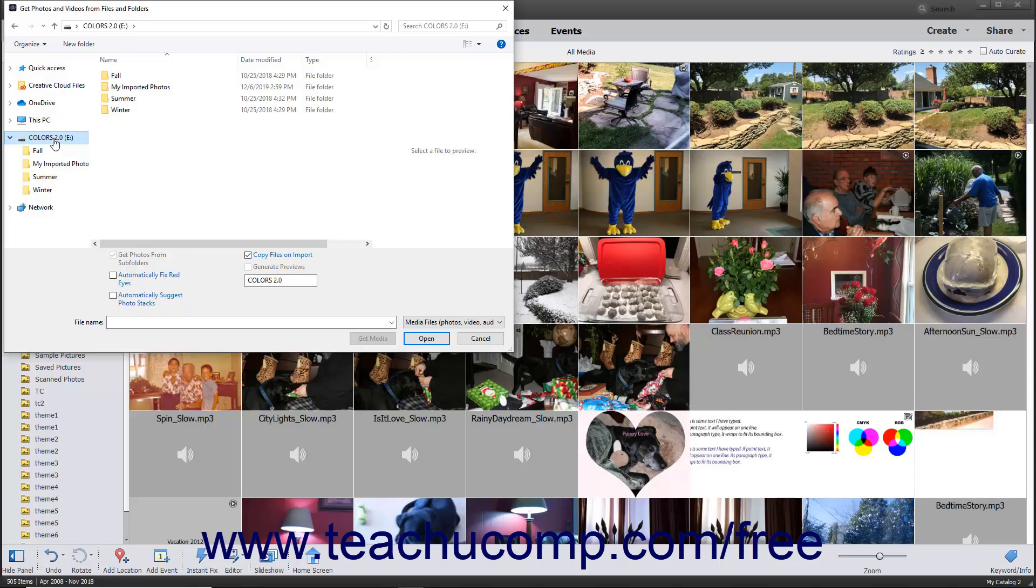To import all media files in a folder, use the dialog box to navigate into the folder that contains the folder with the media you want to import. Then click the folder to select within this dialog box.